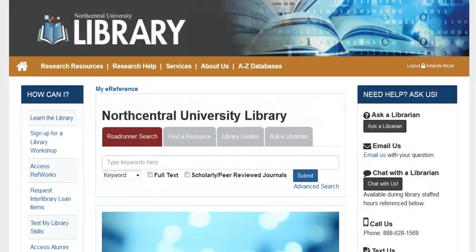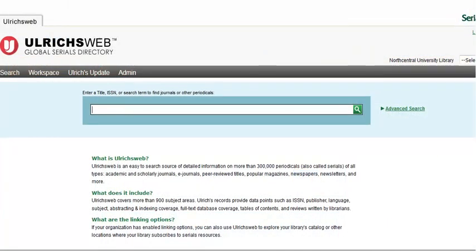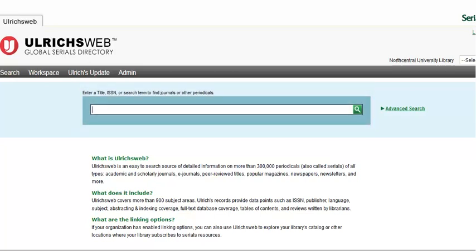You may access Ulrich's Web from the A to Z databases link on the library's homepage. This is the Ulrich's Web basic search screen. Here we can enter the title of a journal we would like to learn more about. Note that we can also enter the publication's ISSN, International Standard Serial Number, similar to a book's ISBN.